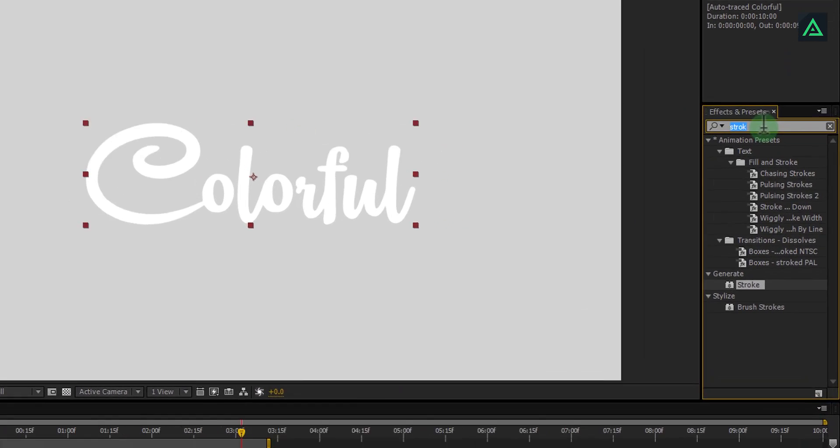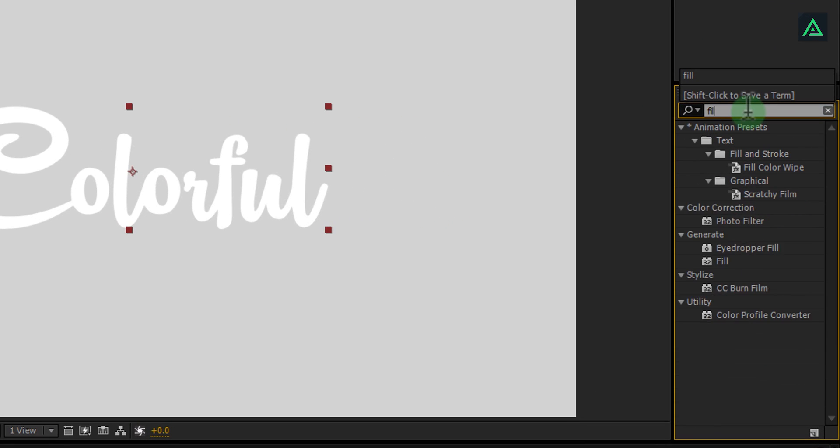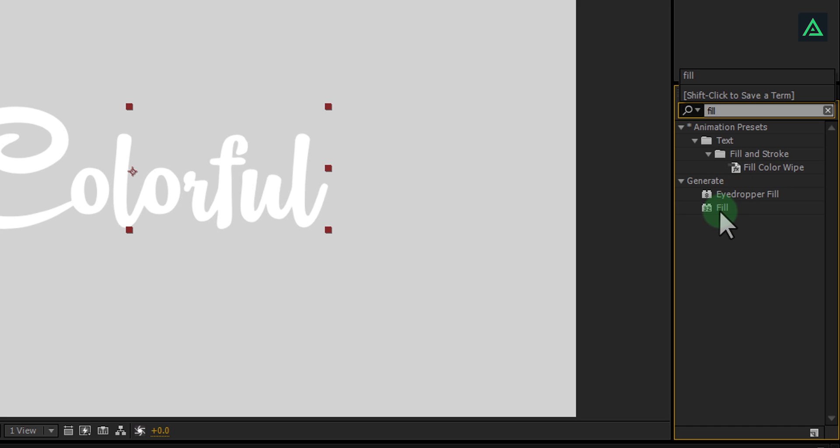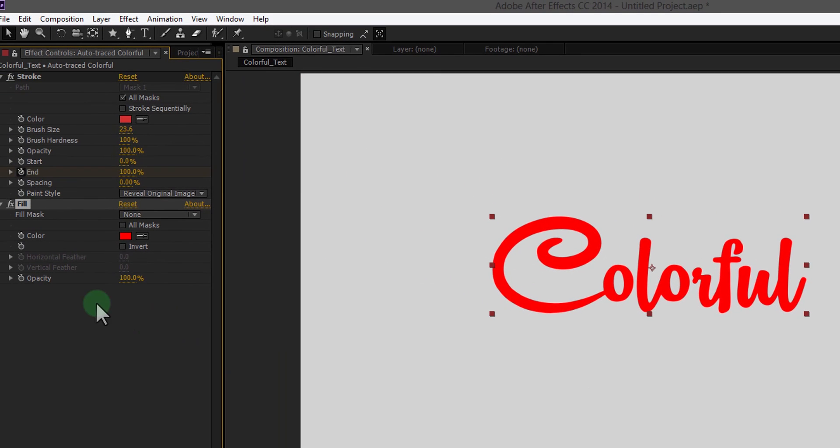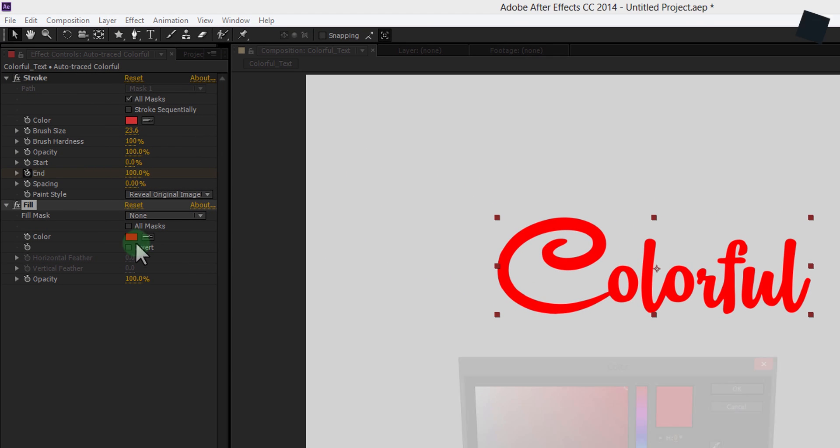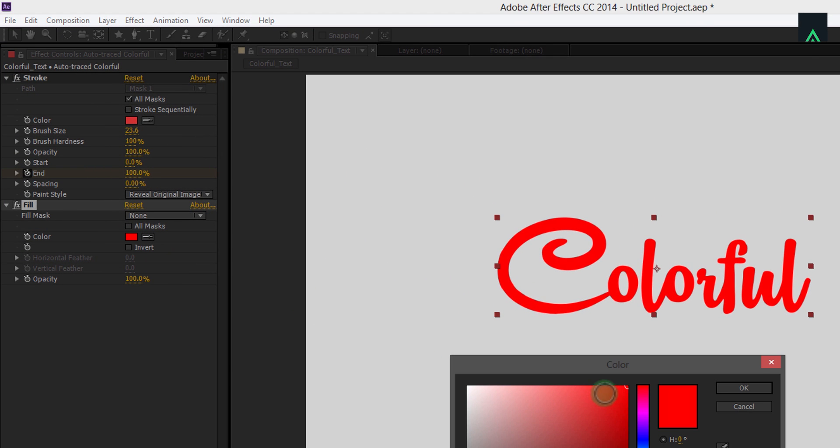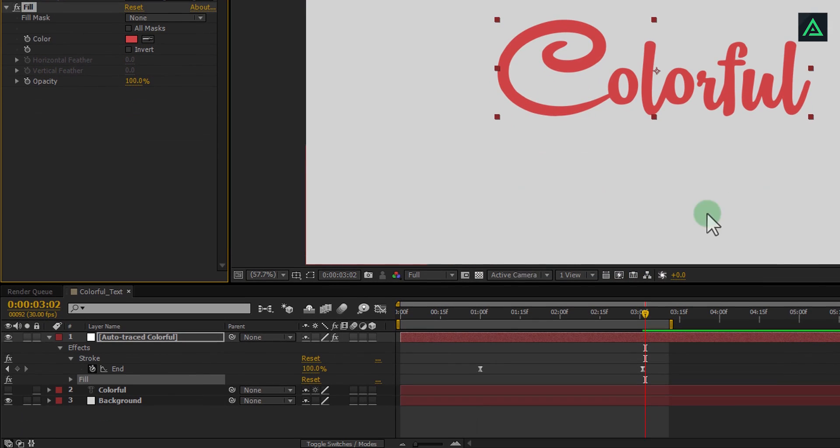Now go to effects and add a fill effect. Change color from red to something cool. It's totally depend on your choice.